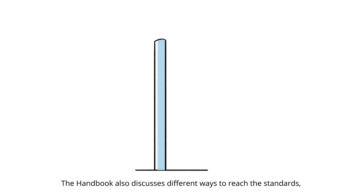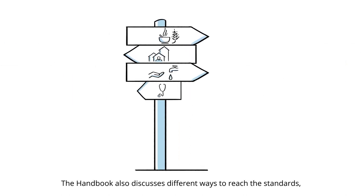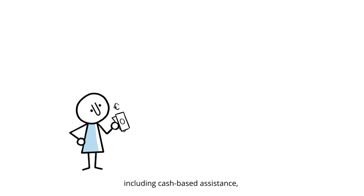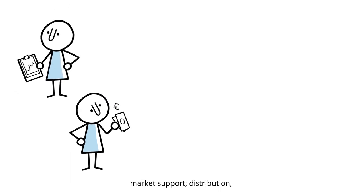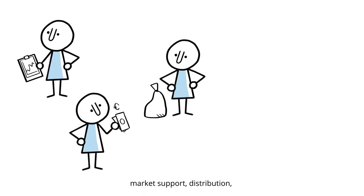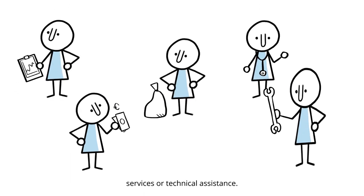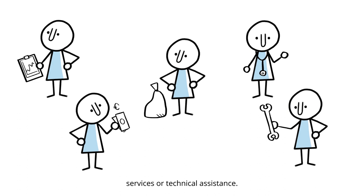The Handbook also discusses different ways to reach the standards, including cash-based assistance, market support, distribution, services, or technical assistance.